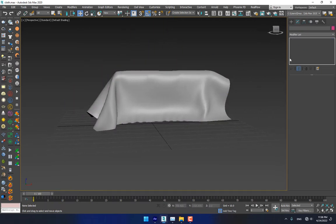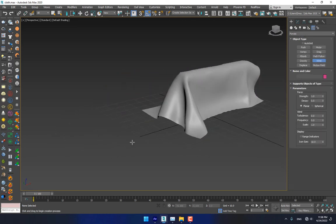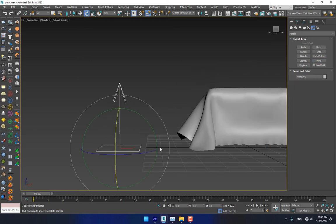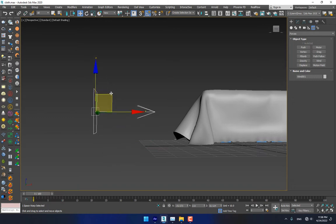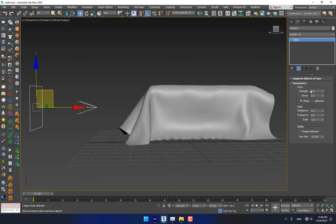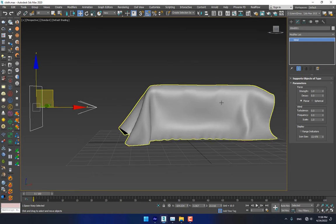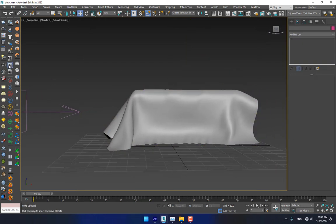Now go to Vertex > Make Tear, press OK, and go back to the cloth. Okay, now go back to Create > Forces > Wind. Draw the wind here and press E to rotate. Press W to move it here. Go to Modify — the wind strength is 1. Select the cloth, add scene forces, add it like this.